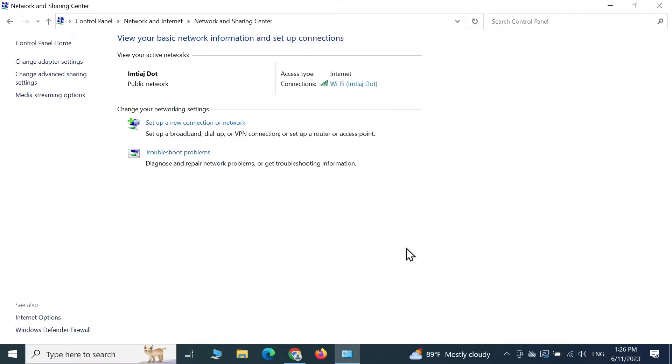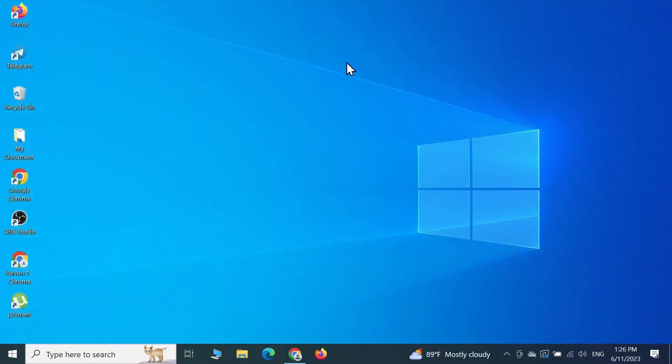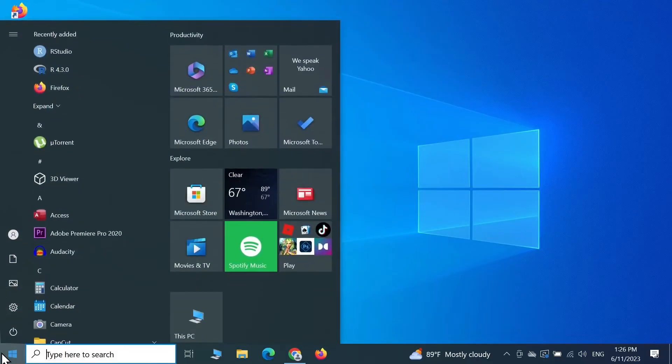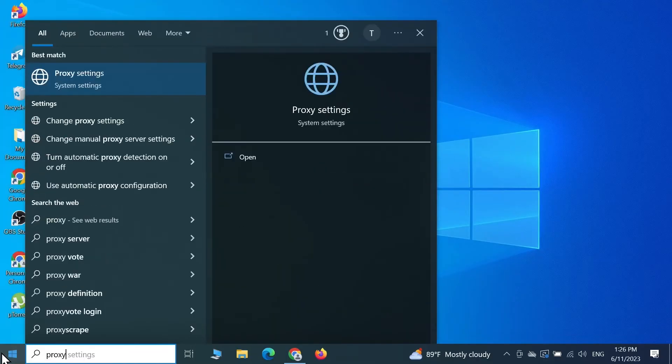Now check if the problem is still there or if it is gone. If the problem is still there, then go to the next fix. Go to start and then type in proxy and click on proxy settings.